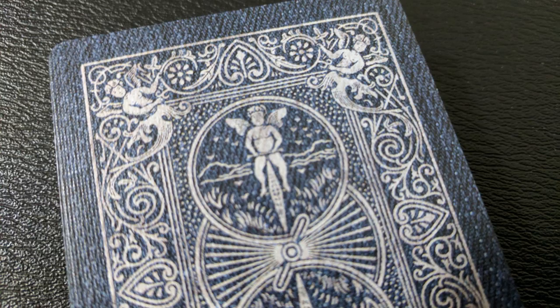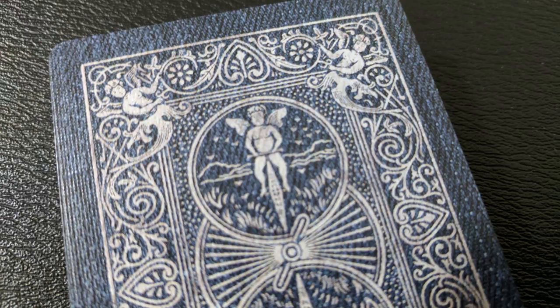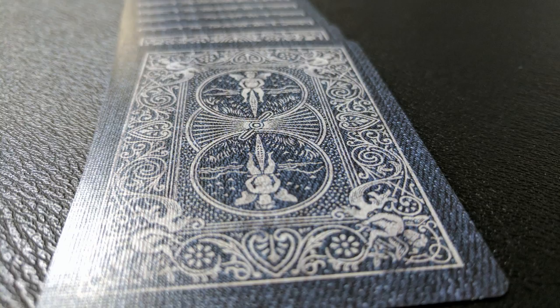Isn't that weird? The two denim decks are the same thickness. Interesting. The back design of course is the standard 808 Rider Back but made to look like a nice soft denim.